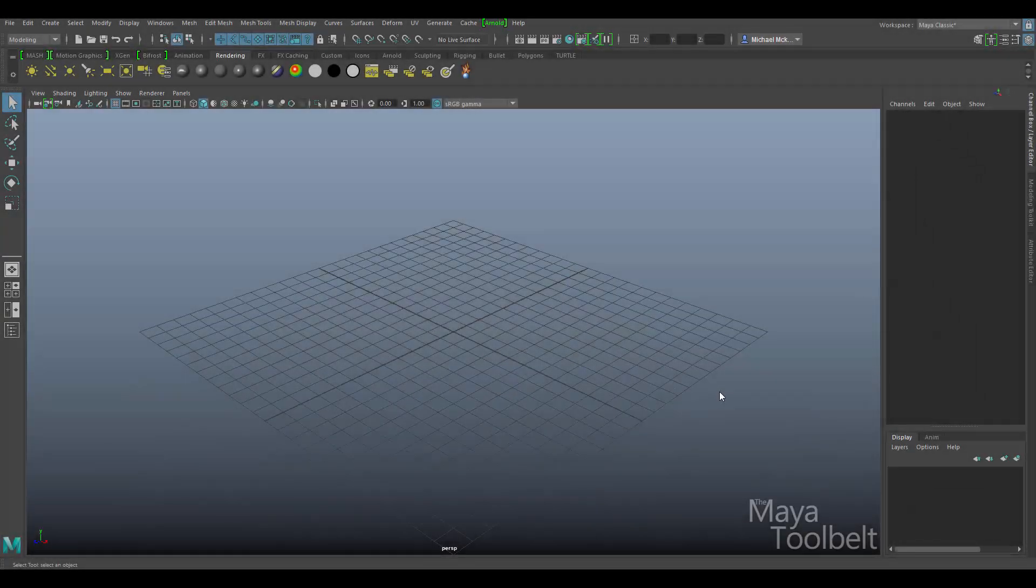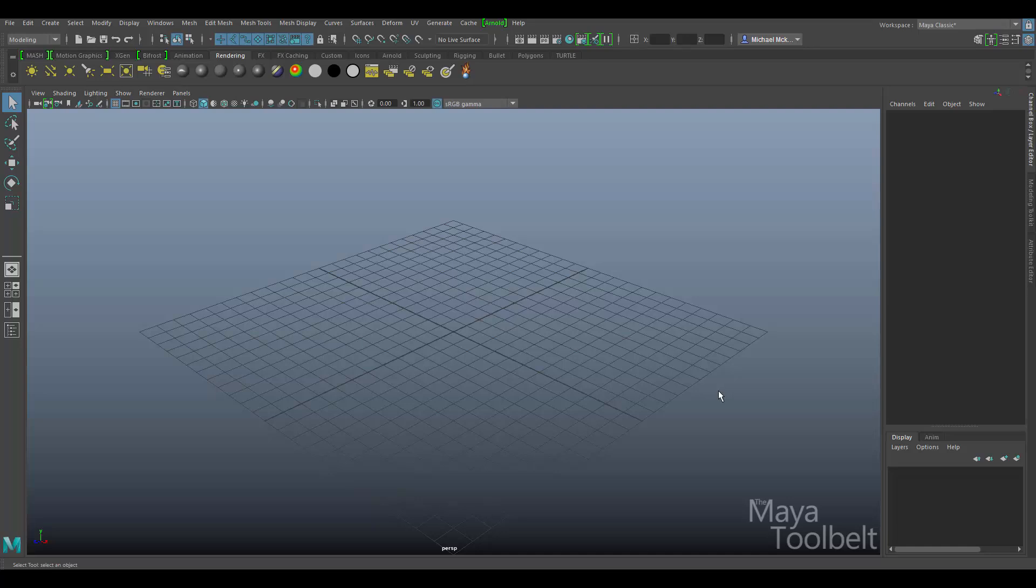Hello, welcome to the Maya Toolbelt. This is Michael. In this video, we're going to talk about the Hypershade more. We'll go into more utilities that are available within the Hypershade and how to use them.